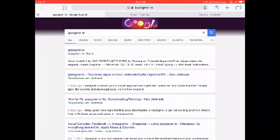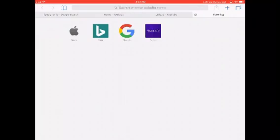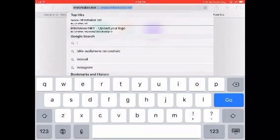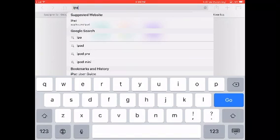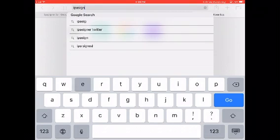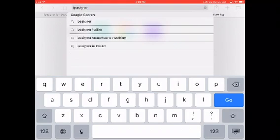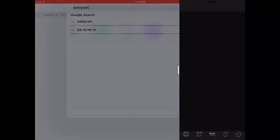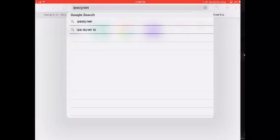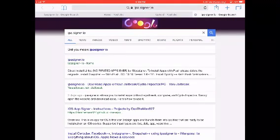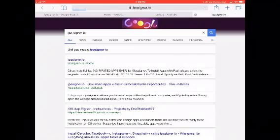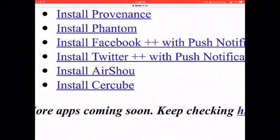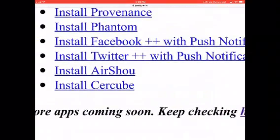You want to search up IPA signer. There it is right there, it's the very first one and right there, install AirShow.